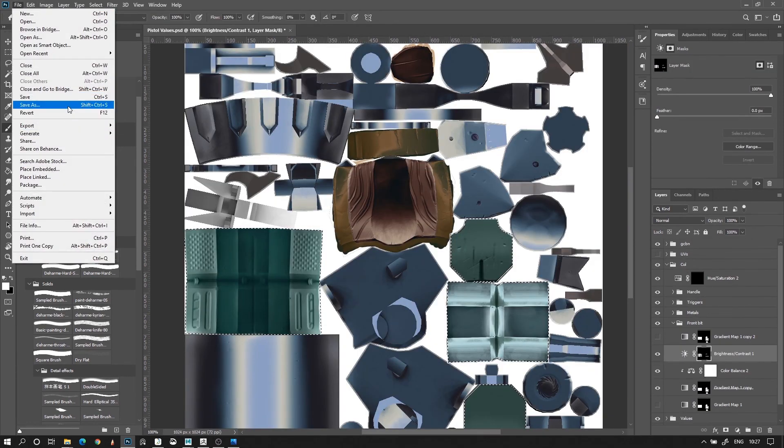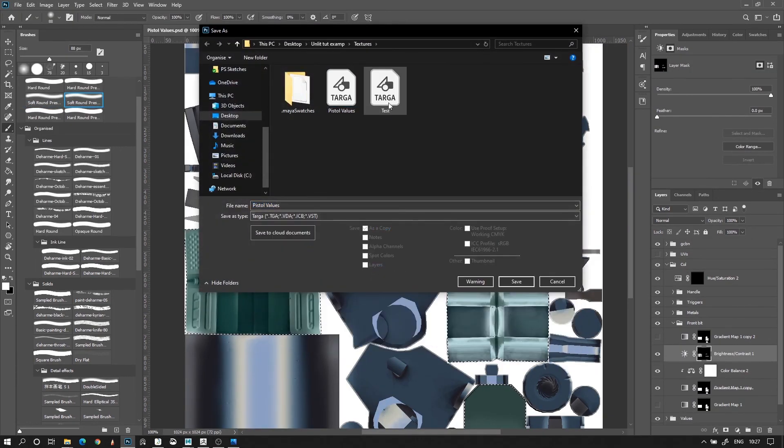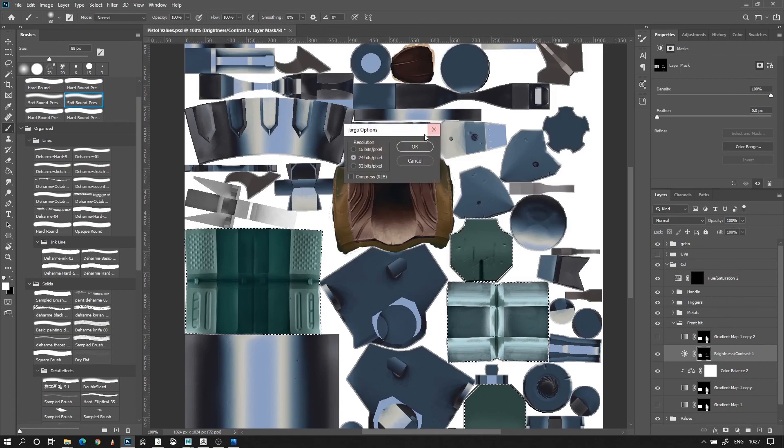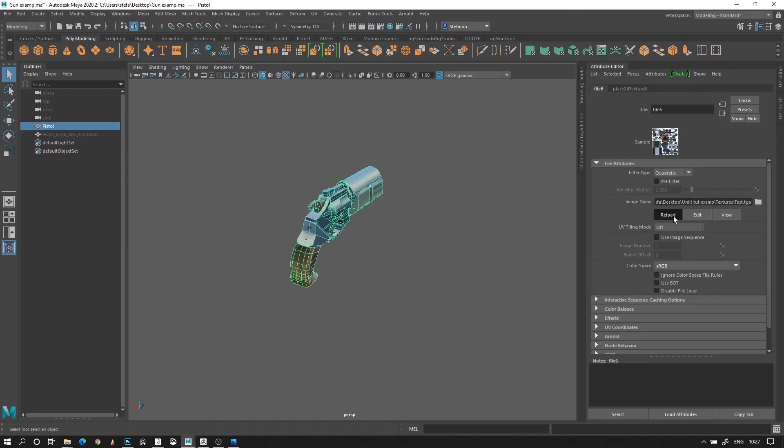When you're done, just make sure to once more export the whole texture as a TGA, a targa, and apply it to your model in Maya.